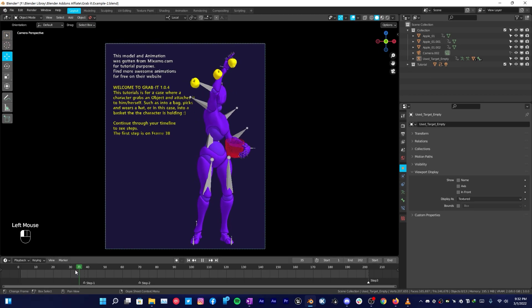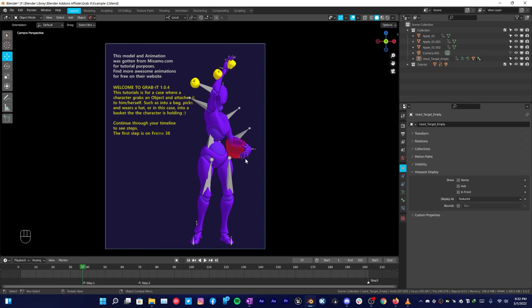We have our objects in space. The character grabs it and then places it in the basket, and then the basket grabs the object and it stays in the basket. This is what we're going to do.